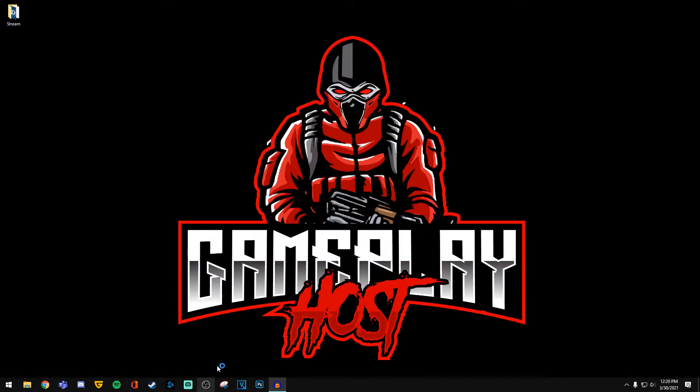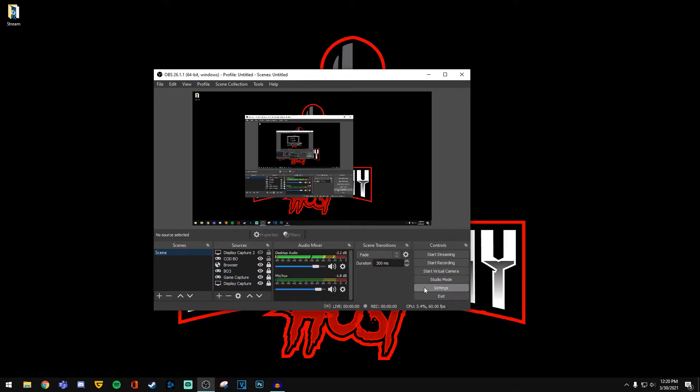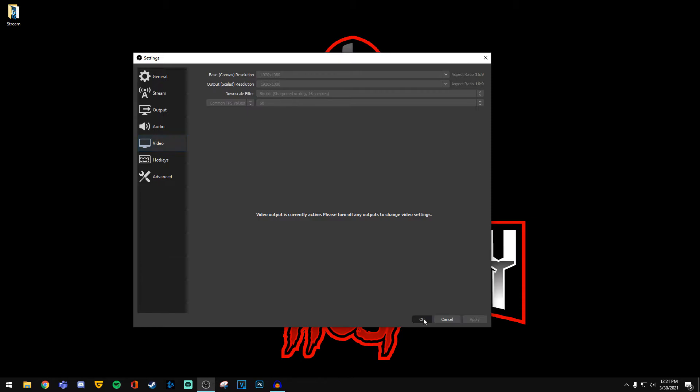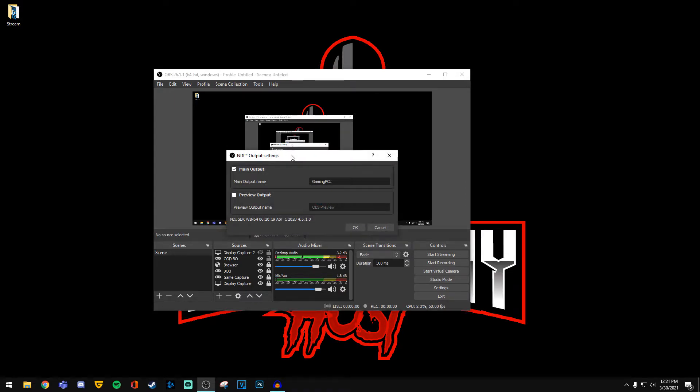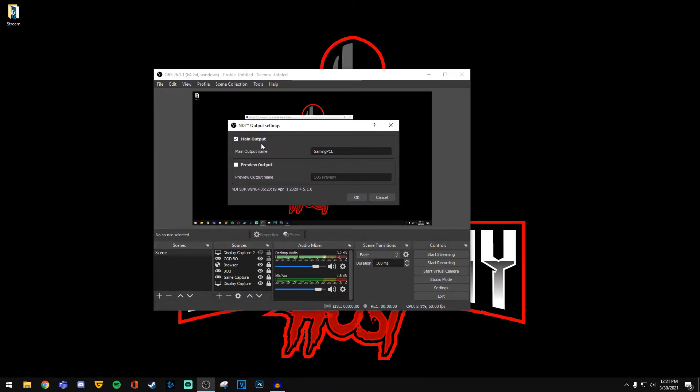Once you're done, open up OBS Studio on your gaming PC. You want to make sure you go to settings and configure your video settings to what you want them to be as they will lock. Go up to tools here and you'll see an option called NDI output settings. Click that and another box should pop up. Make sure to select the main output and give your gaming PC a name as this will be your main PC.